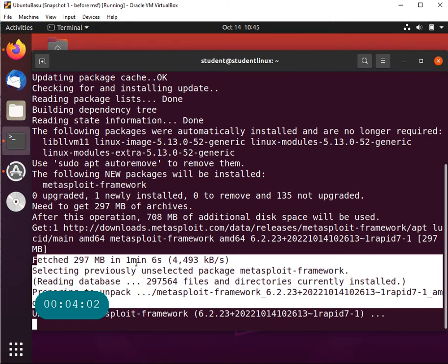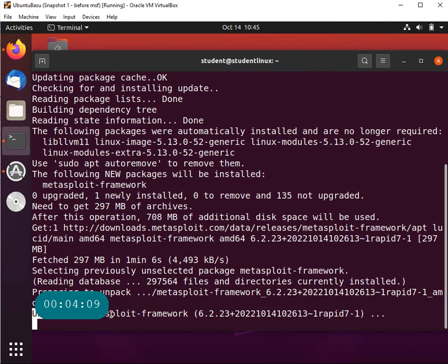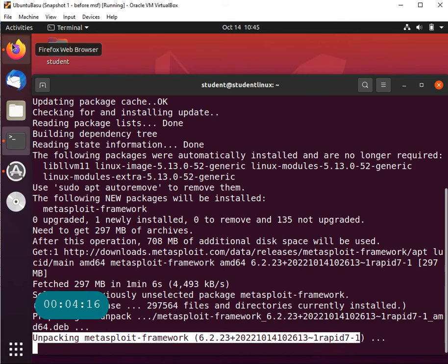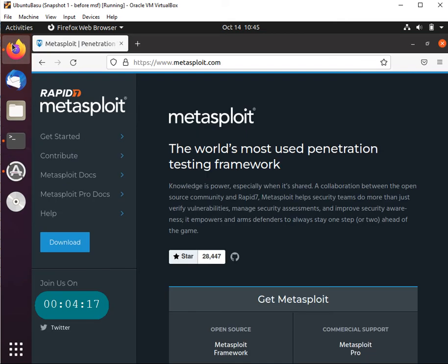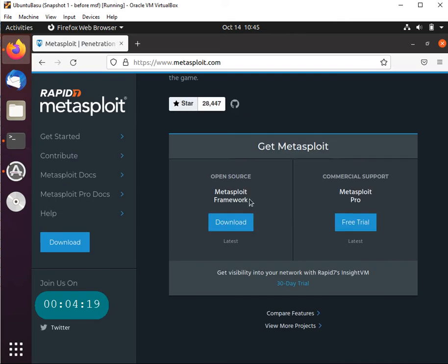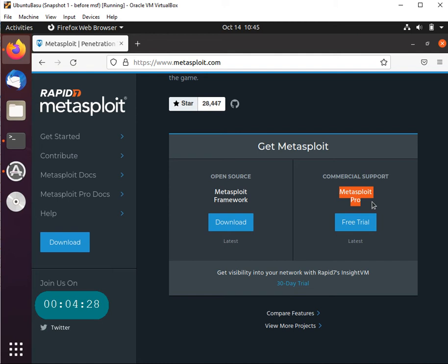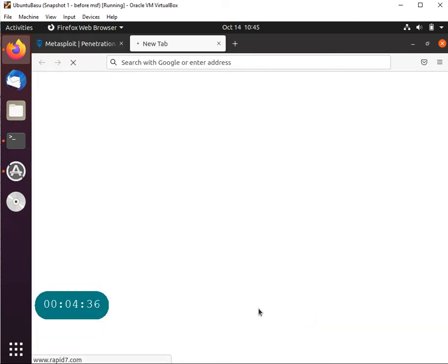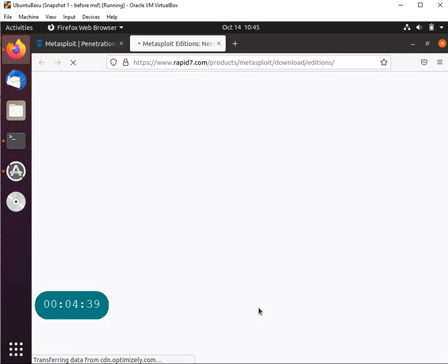Looks like the download is done. It took on my internet connection one minute and six seconds. What it's doing right now is unpacking the framework. What you're really installing is the Metasploit framework, and while this is going on we can go to the website. What you are installing is really the Metasploit Framework which is the open source free version. If you want the Metasploit Pro you can also do that and you can get a 30-day free trial.